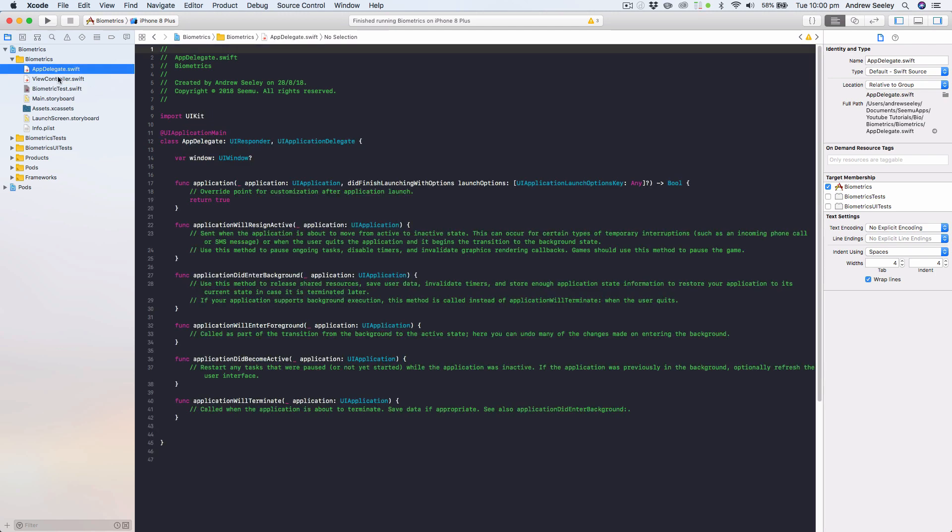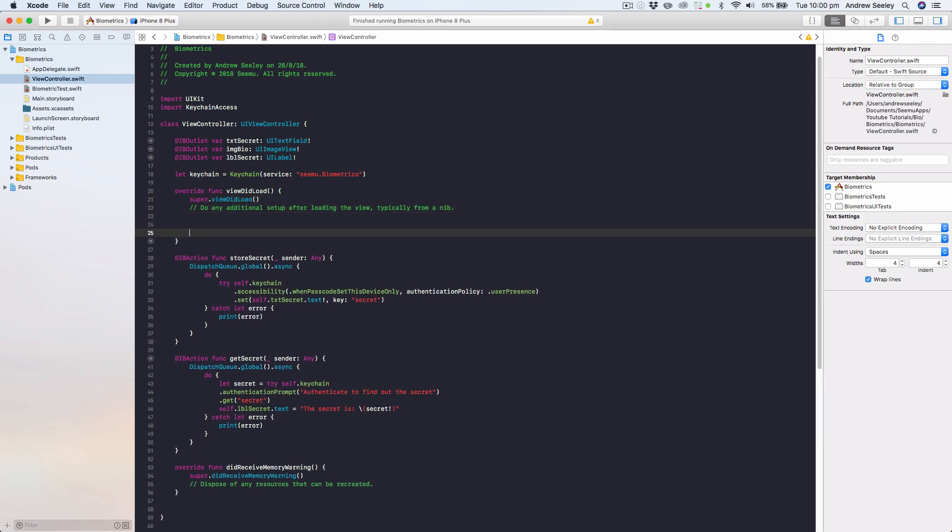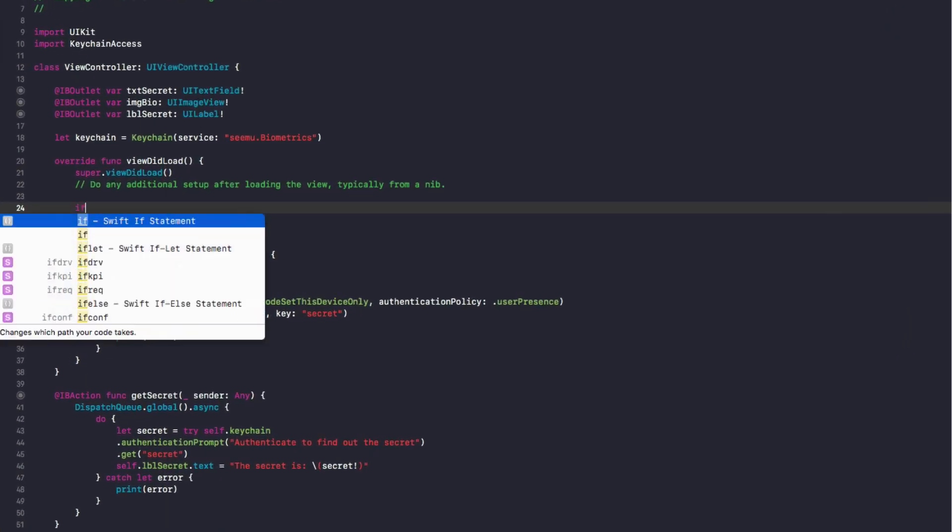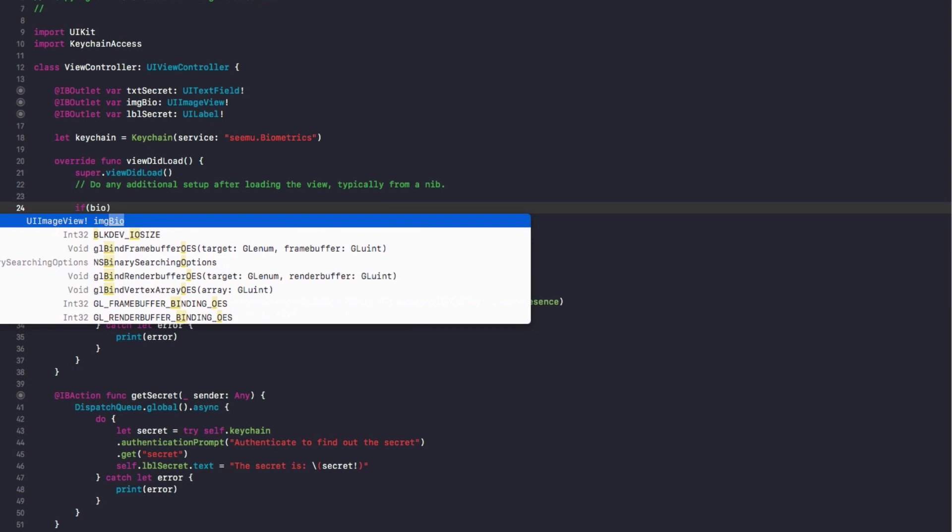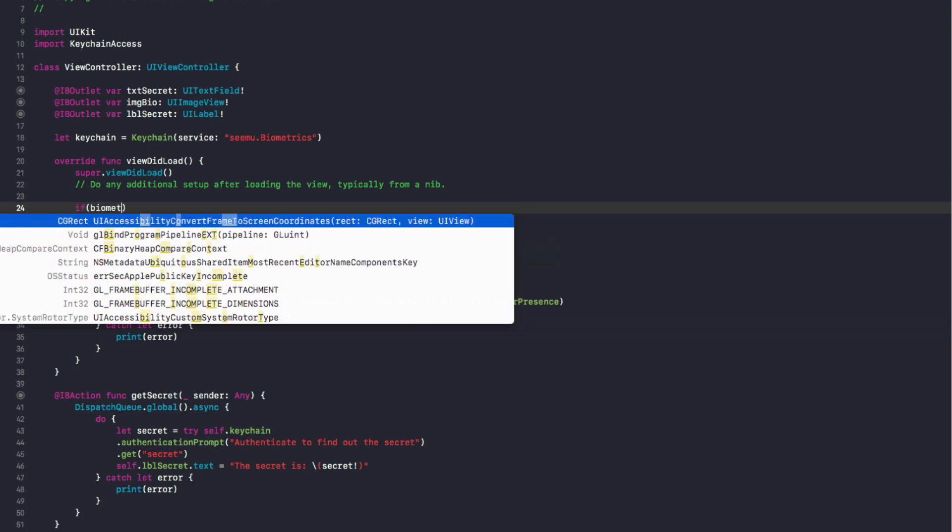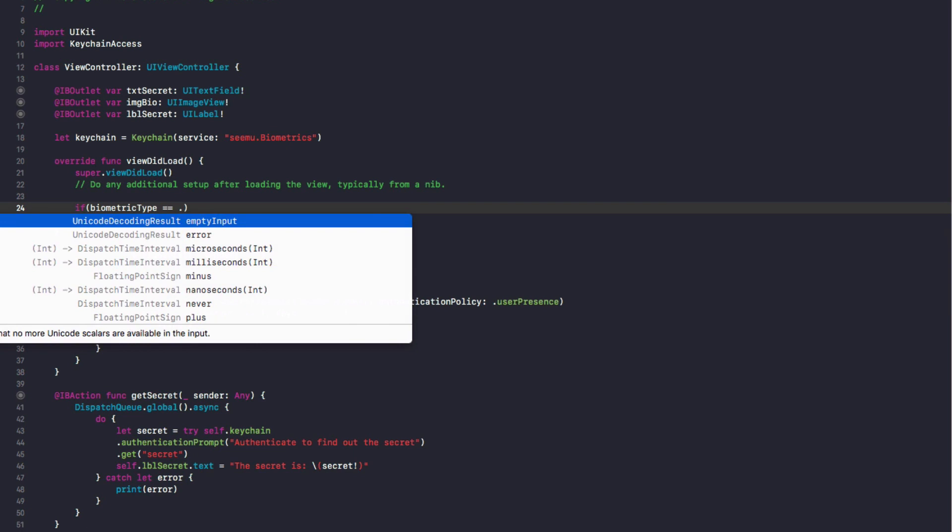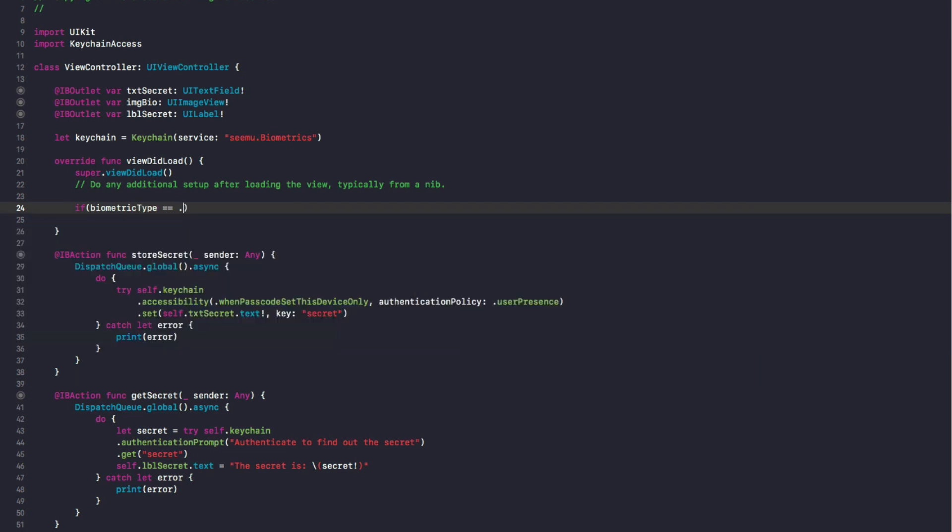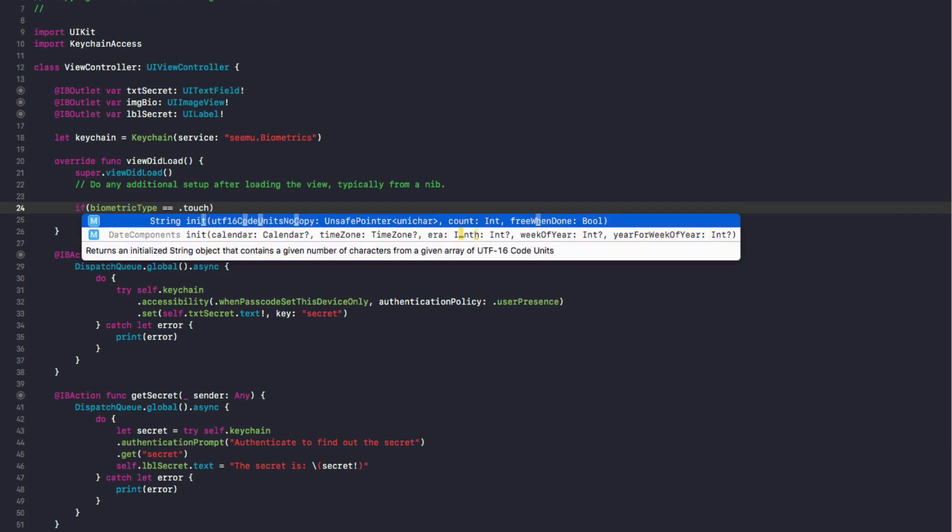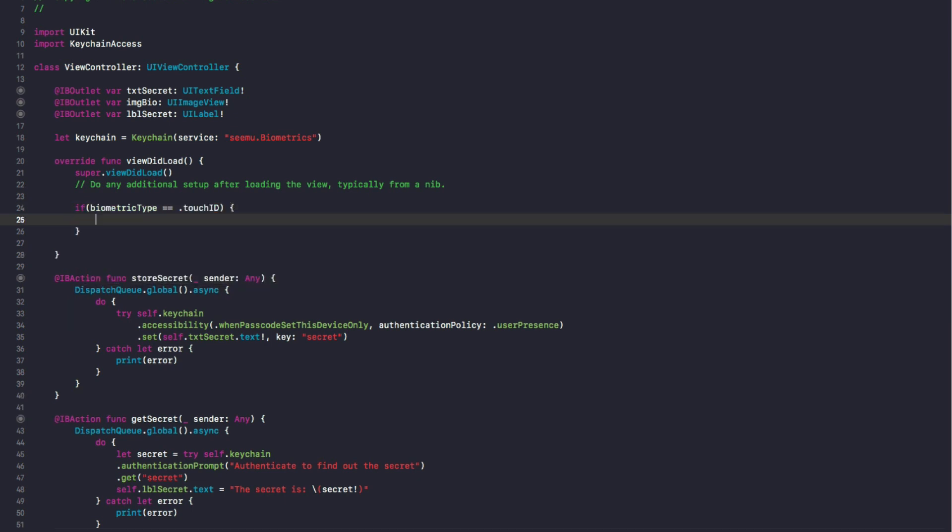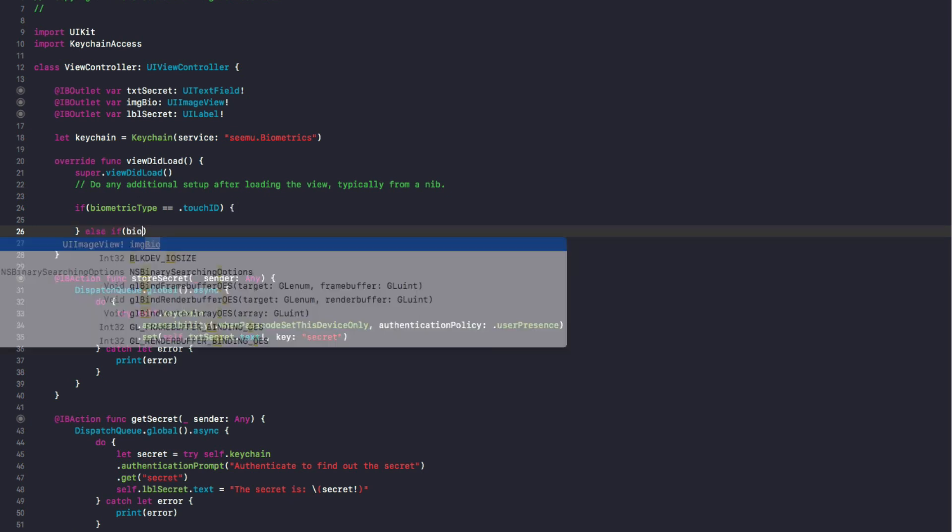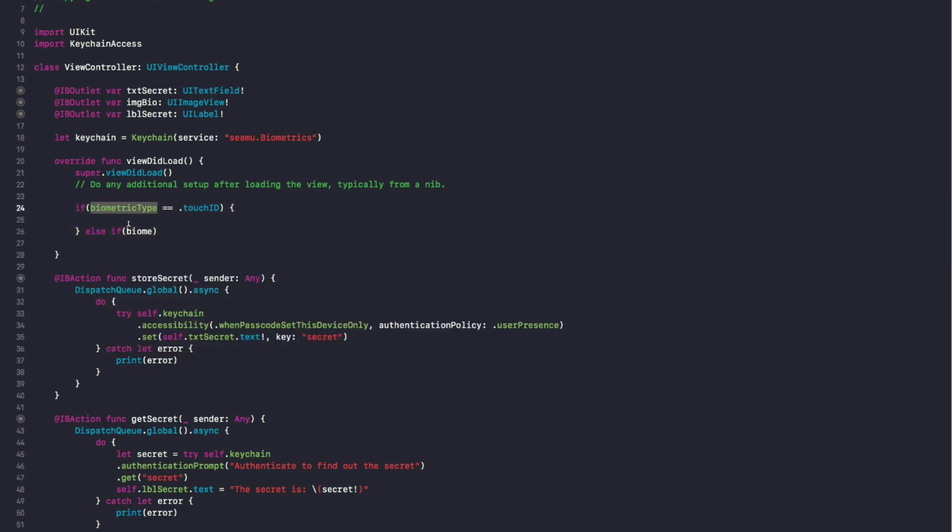It's going to return whether the device has Touch ID, Face ID, or none of them at all. Now if we go back to our view controller in viewDidLoad, we could do if biometricType equals dot touchID, else if the biometricType is equal to dot faceID, we can do something else.